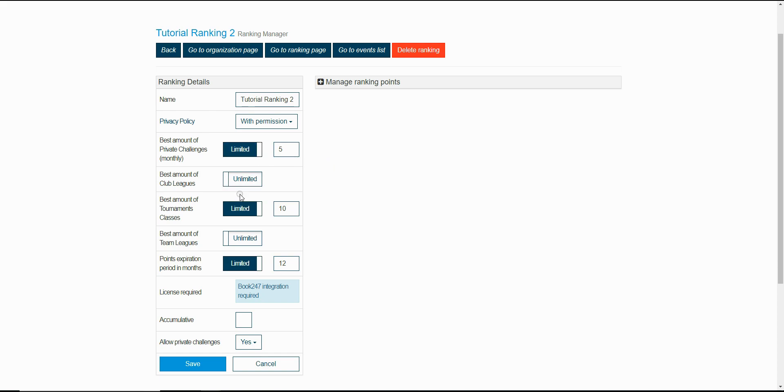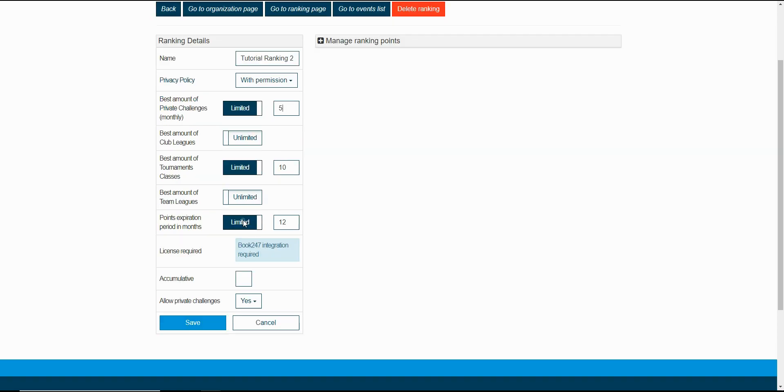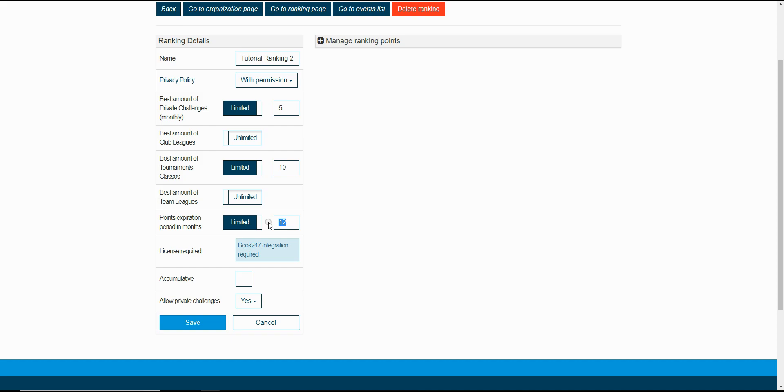The next three settings are the same as the previous one but they're just for another type of event. The points expiration period in months defines how much time the points are going to stay active. By default it's set to 12 months, and this means that 12 months after finishing the event the points awarded for that event will be removed.